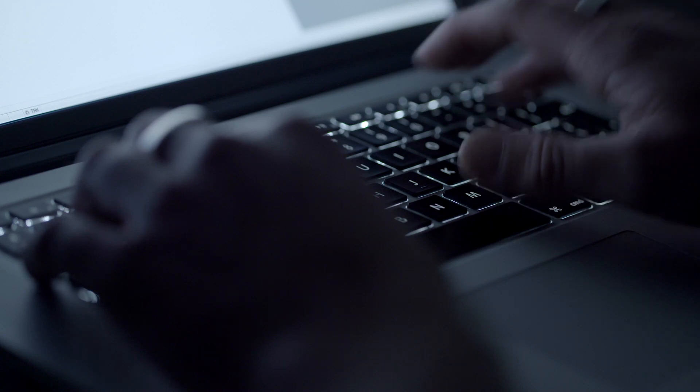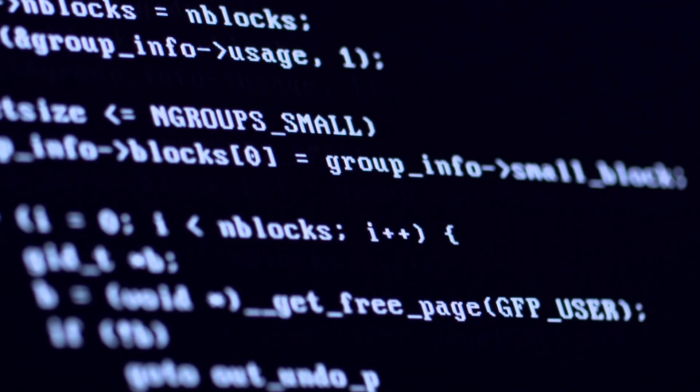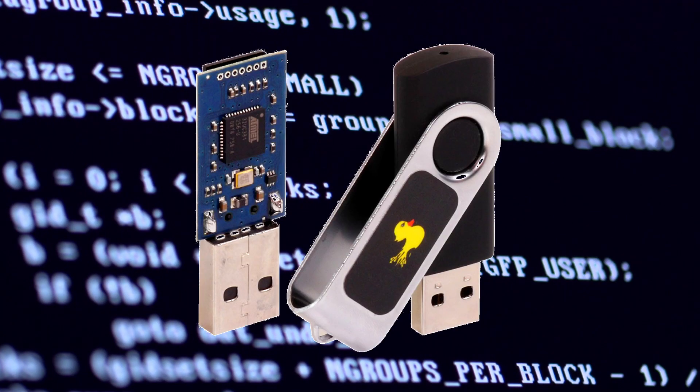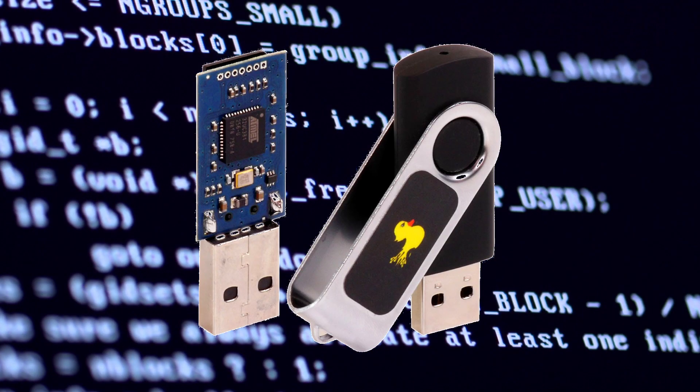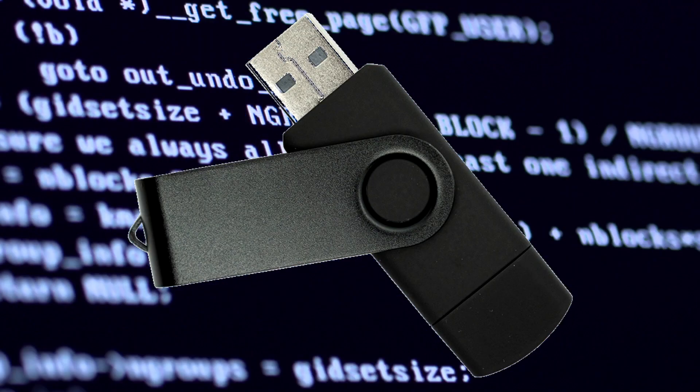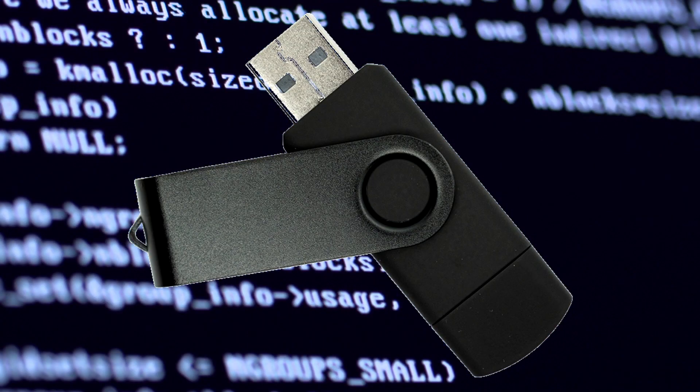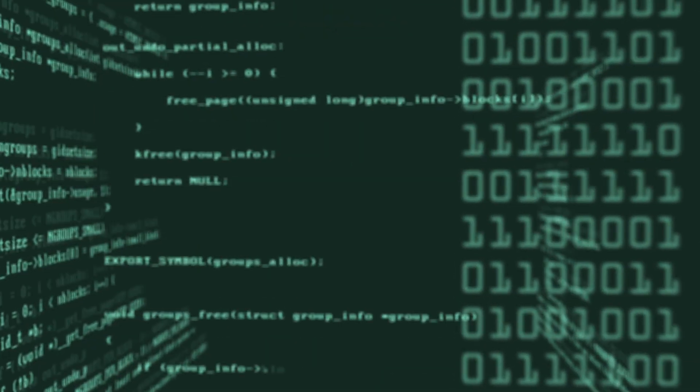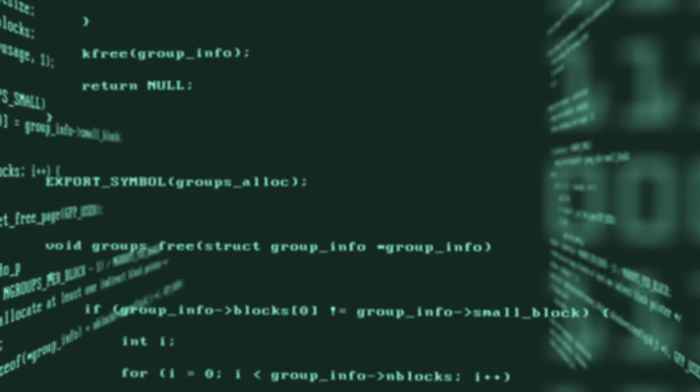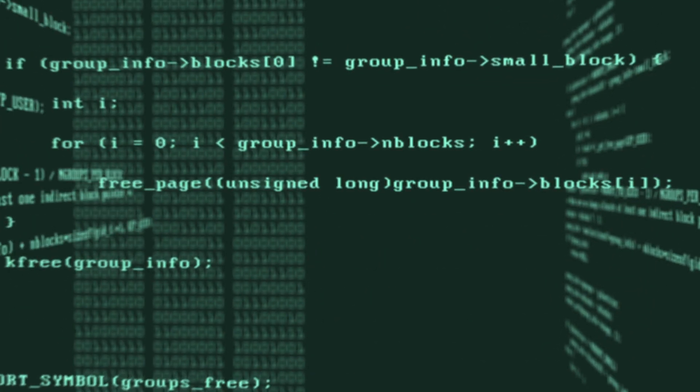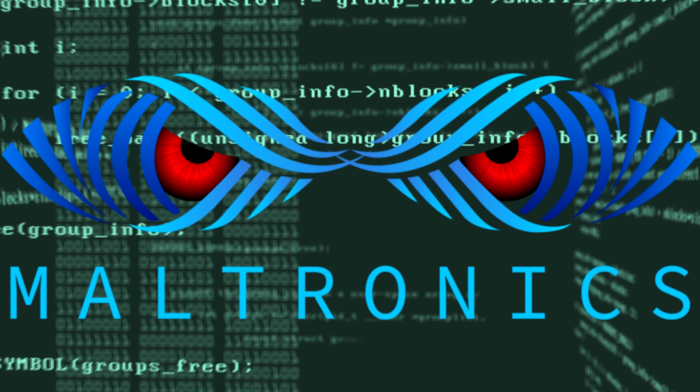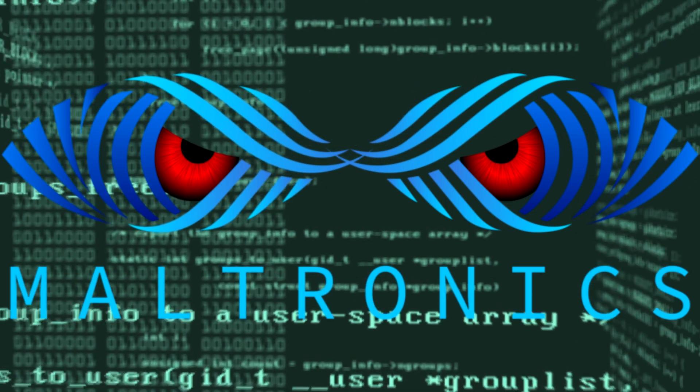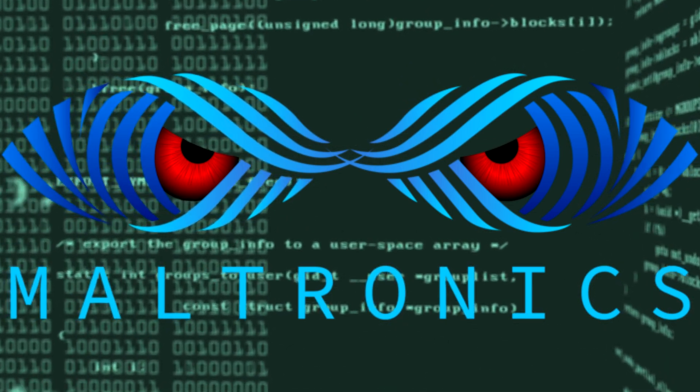Examples of these devices are the Hak5 Rubber Ducky and the Malduino from Maltronics. I'm using the Malduino Light for this video, but any bad USB should do the job. I recommend checking out Maltronics. They recently released a new version of the Malduino and I have mine on the way. I will leave the link to their website in the description.